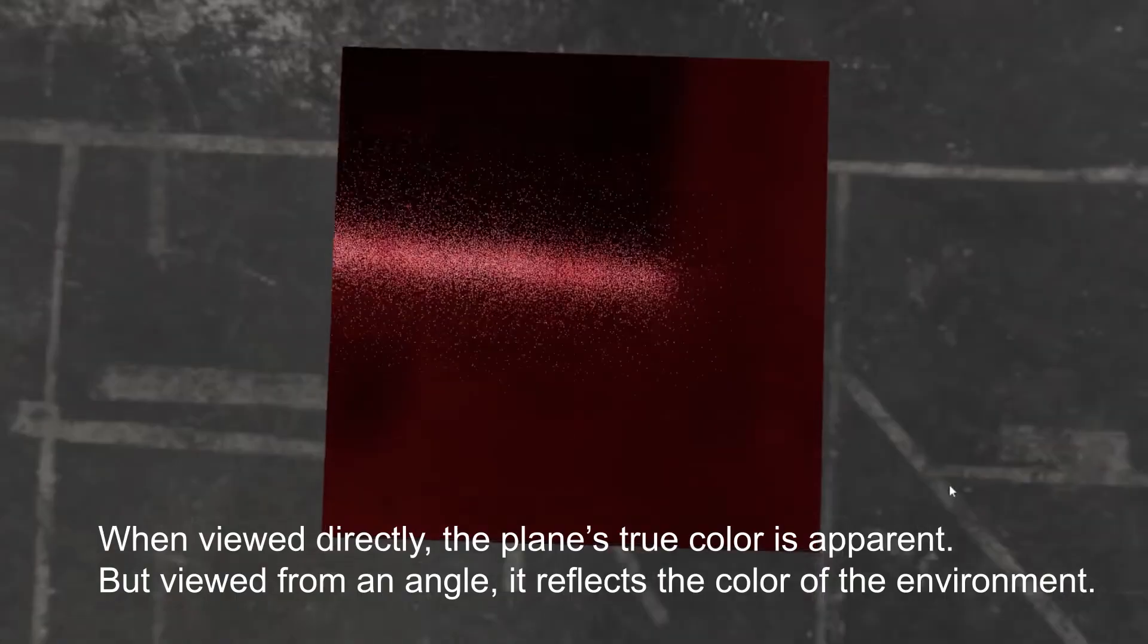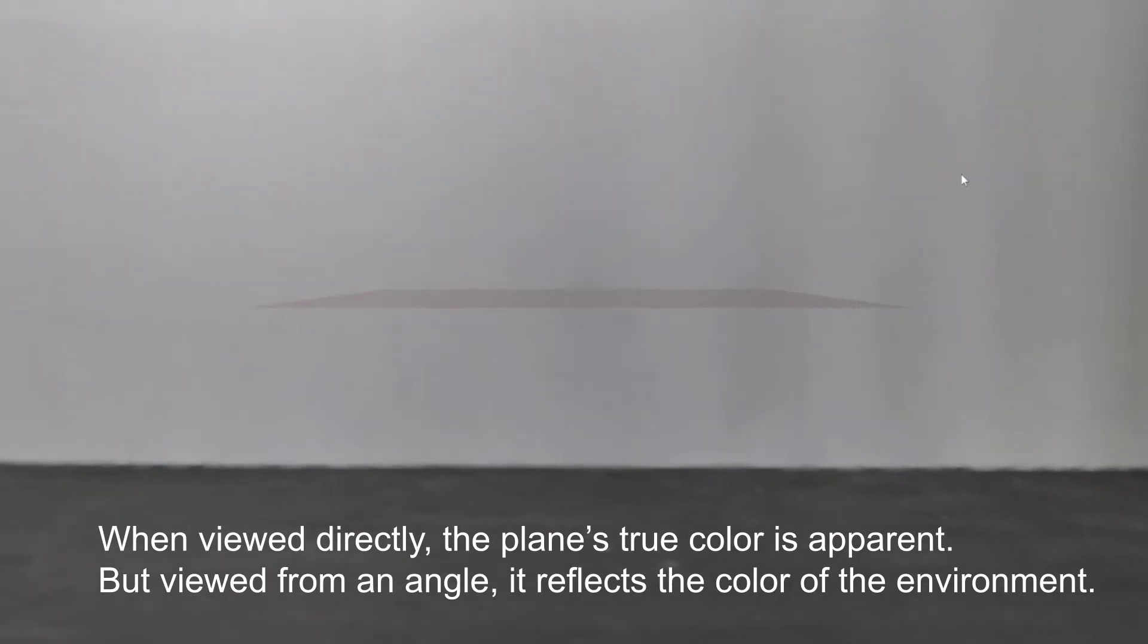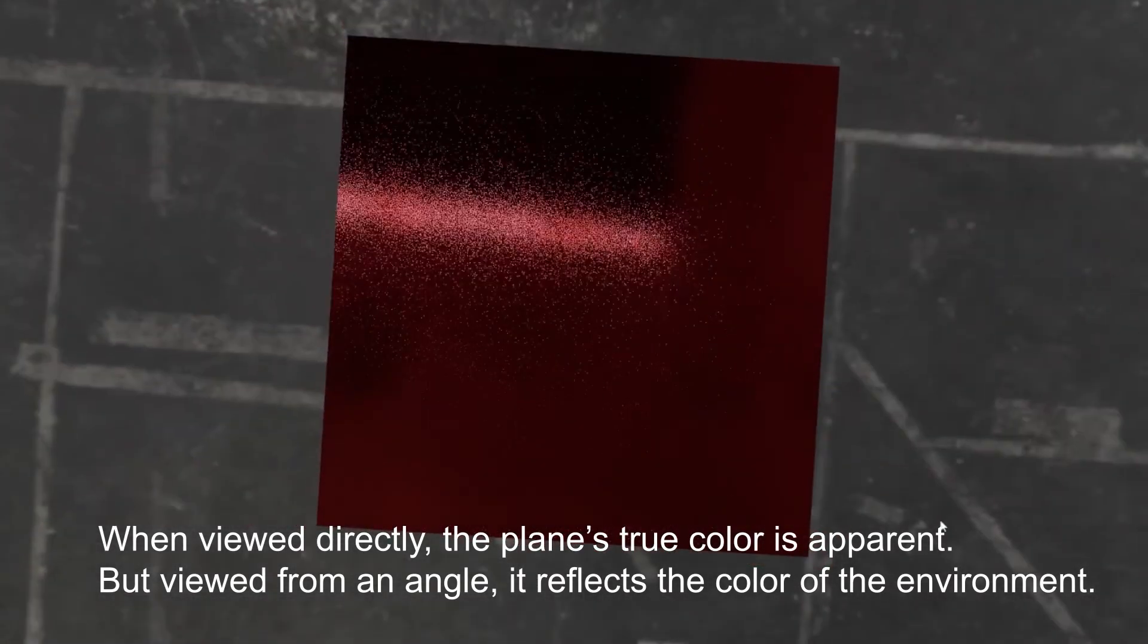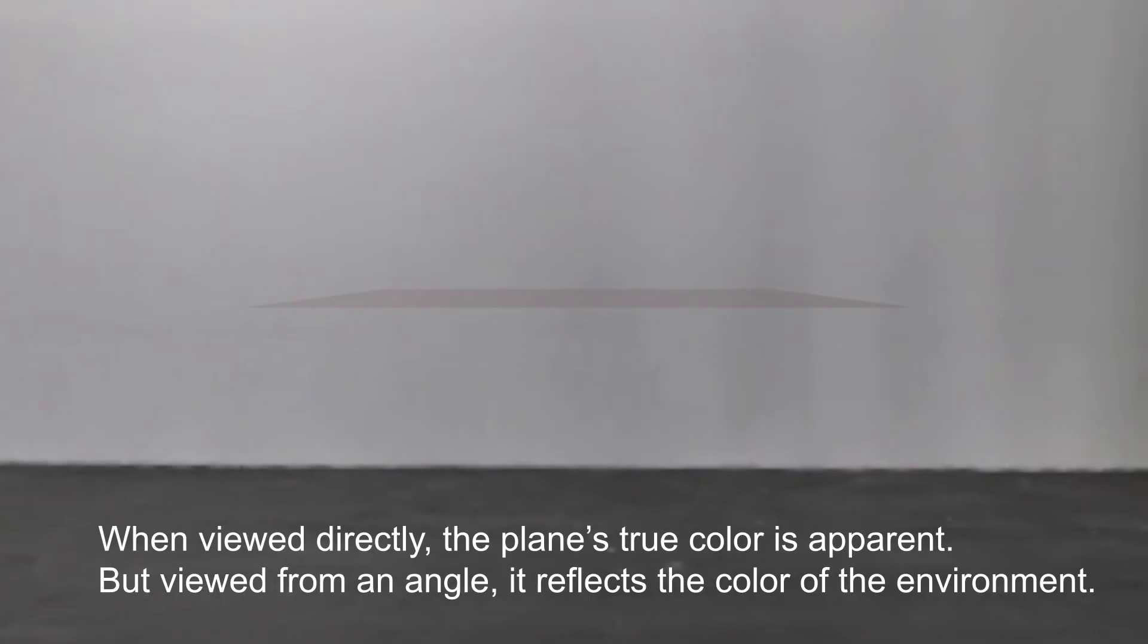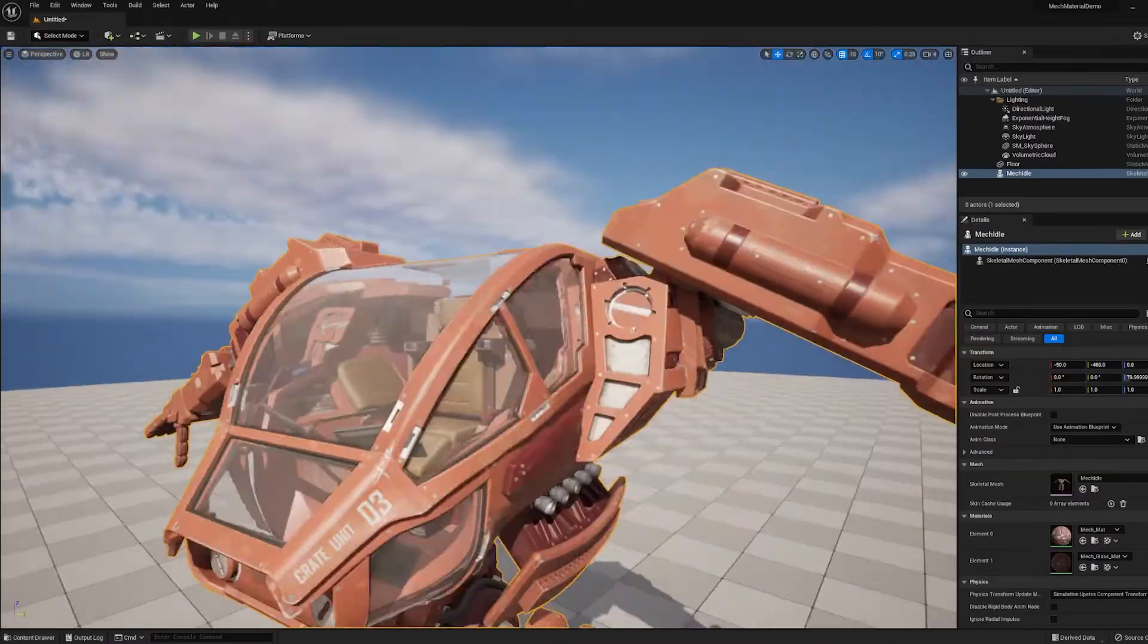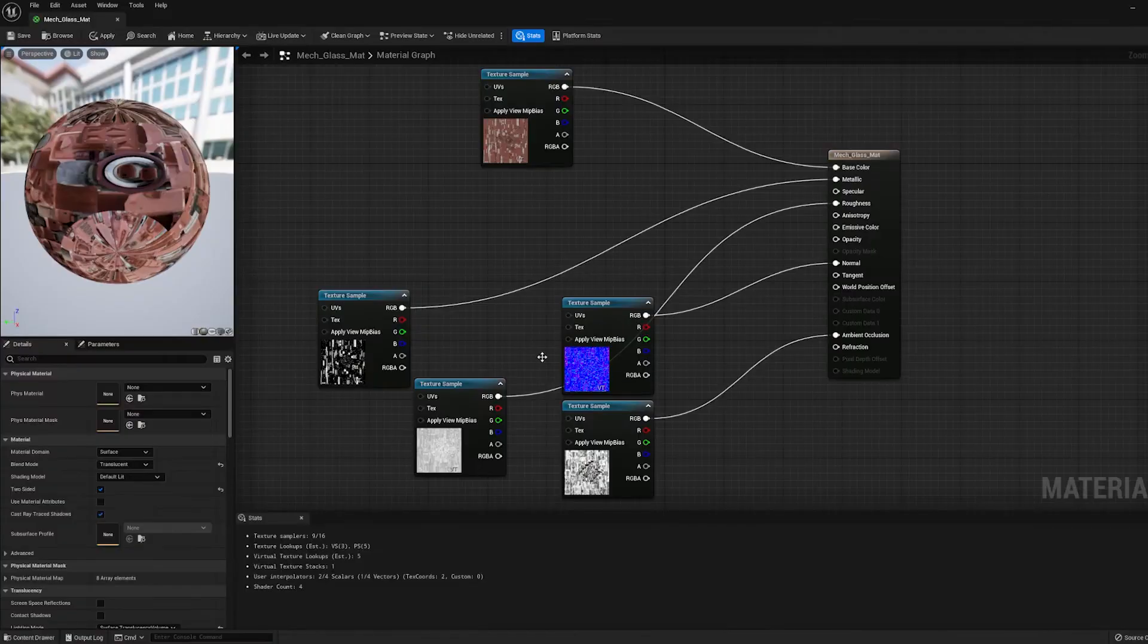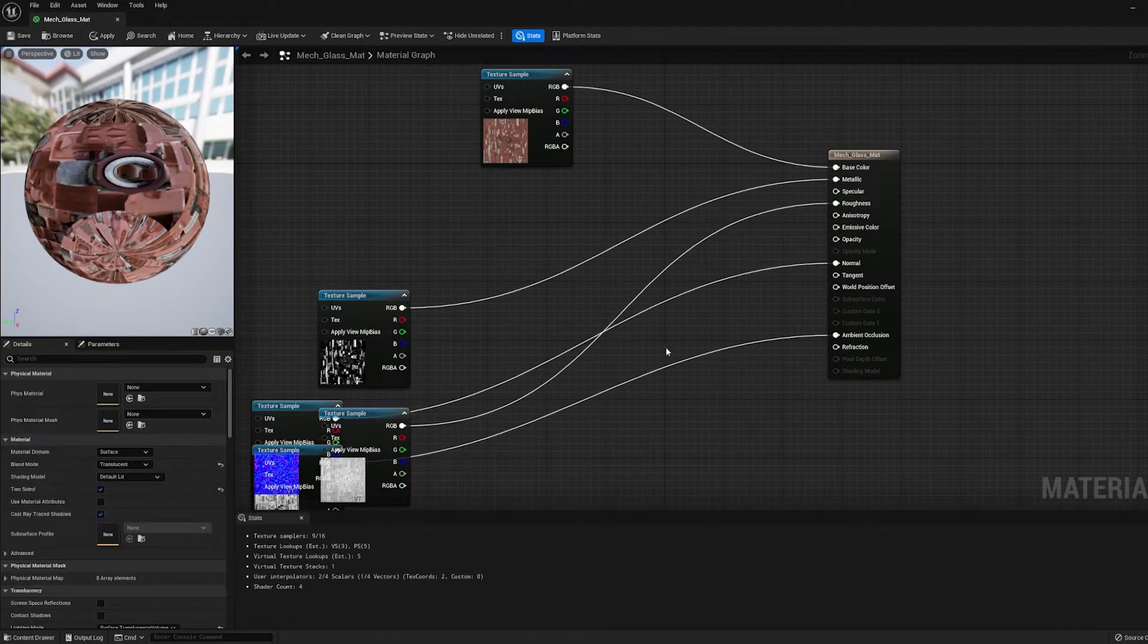So what that means is the more directly you look at a surface, the more transparent it is. And the more you look at it at an angle, the more reflective it is. So we want to change how transparent and how reflective the glass material is based on the angle that we're looking at it. So let's do that. Just move our textures out of the way for a second.